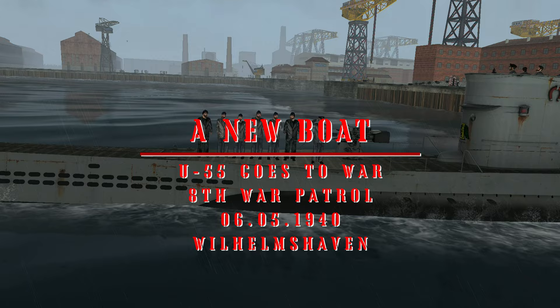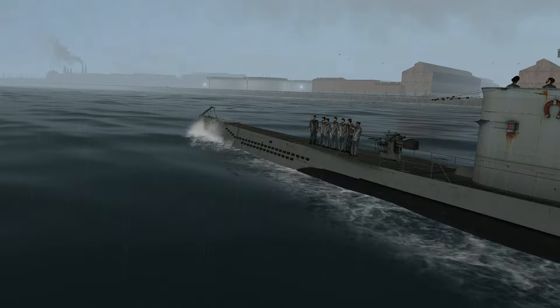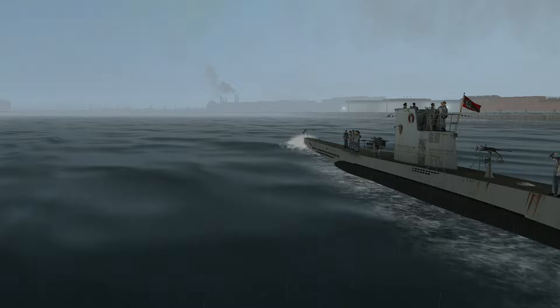So much has happened in the last few days. They have gone by like a blur. Shortly after docking in Kiel, I was given new orders.